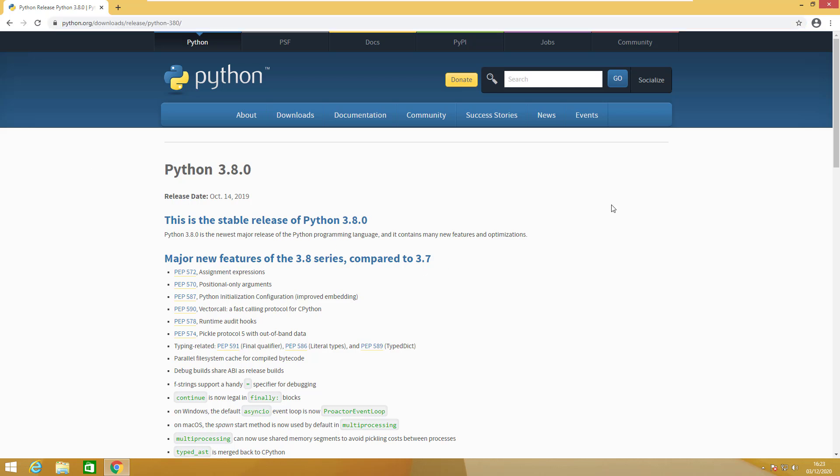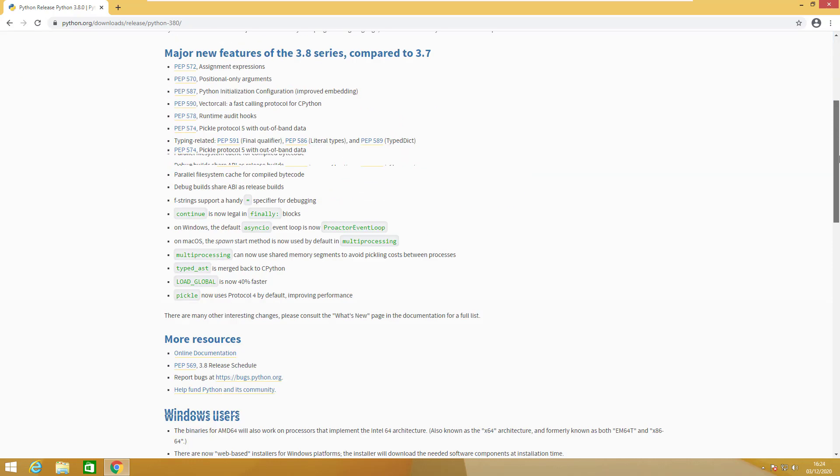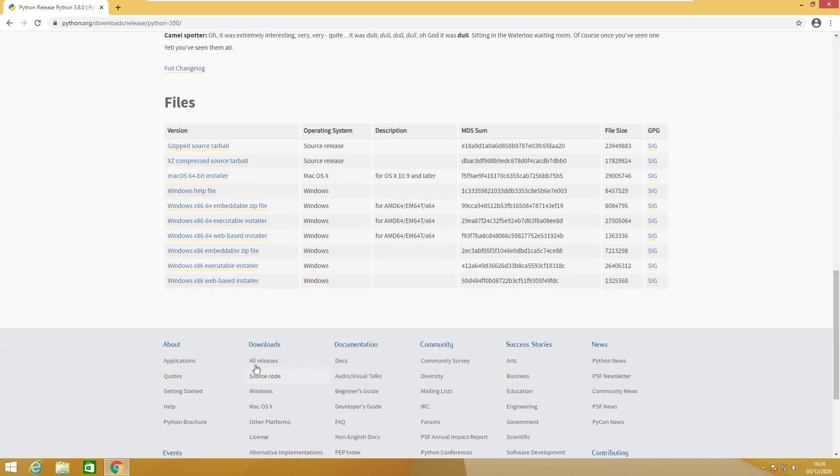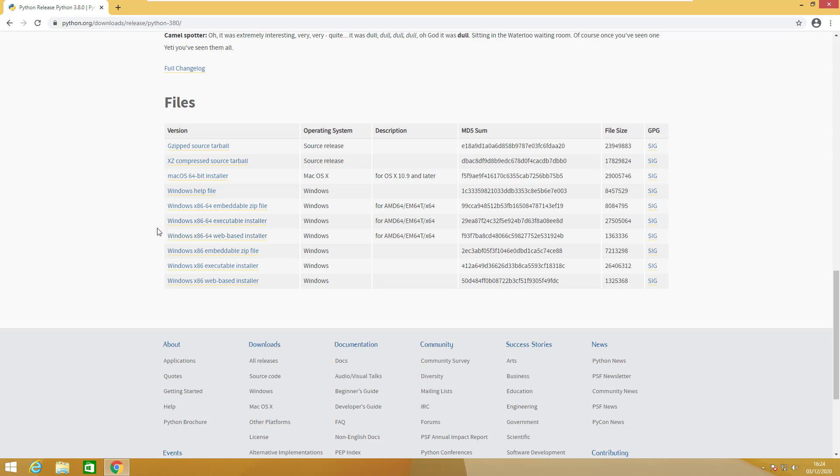Here is the page that you will find after opening the link. You'll scroll down and you will find the installer: Windows x86-64 web-based installer and executable installer. We will use executable installer 64 bit.